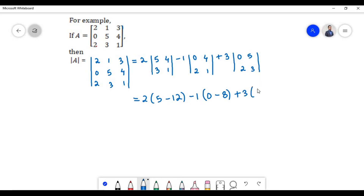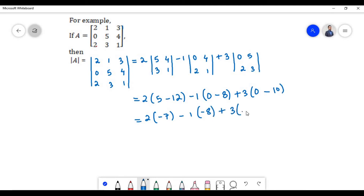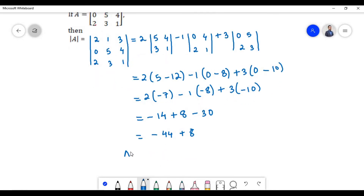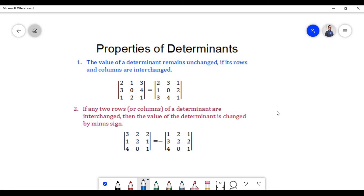So we have: 2(5−12) minus 1(0−8) plus 3(0−10), which gives 2(−7) minus 1(−8) plus 3(−10), equaling −14 plus 8 minus 30, giving −36. Therefore the determinant of matrix A is equal to −36. We will now discuss the properties of determinants.